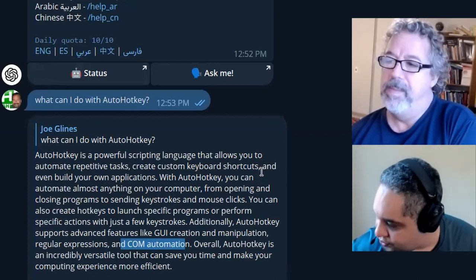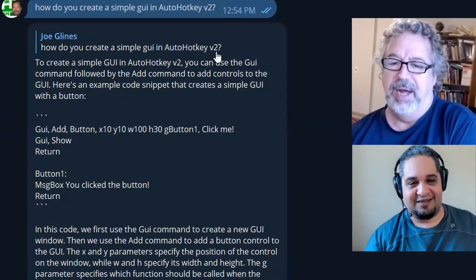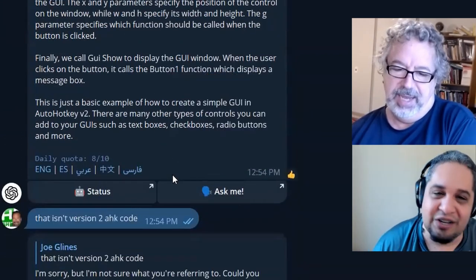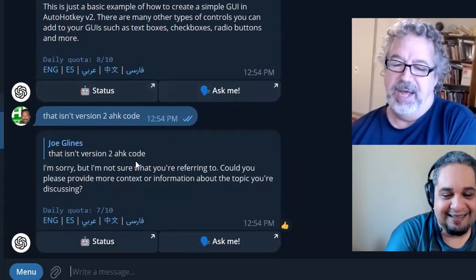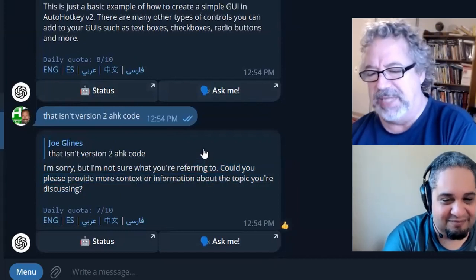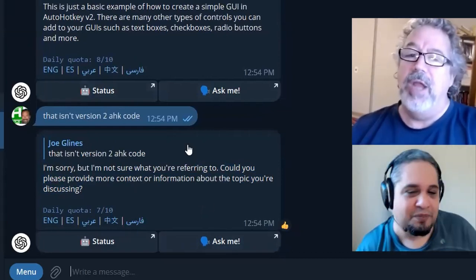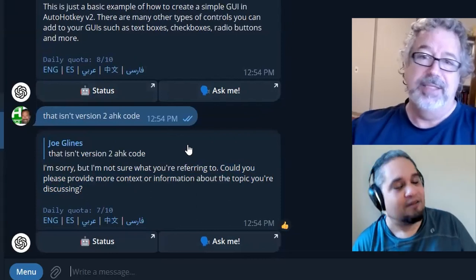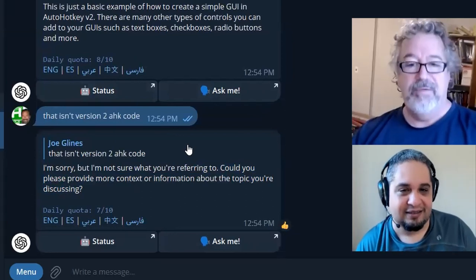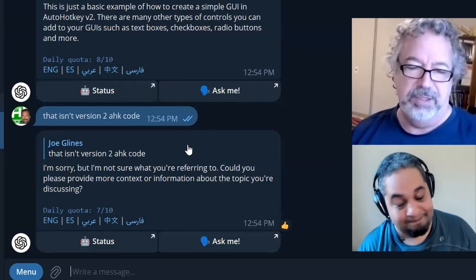Did you try it? Because we usually have issues with ChatGPT and V2 versus V1. I did. I said, 'Hey, how do you create a simple GUI in AutoHotKey V2?' And it threw up the normal code - that's not V2. Working with ChatGPT 3.5, it's not aware of AutoHotKey version two. I used Bing and it did show some V2 code. We both know in about six months' time it'll be moot because it'll have V2, no problem.